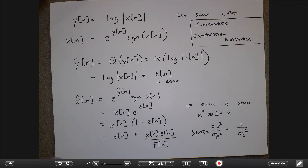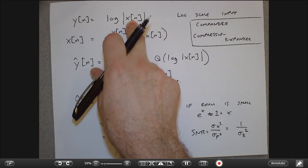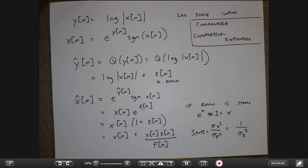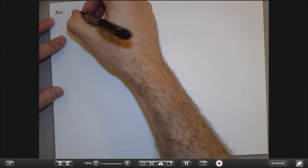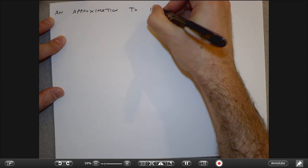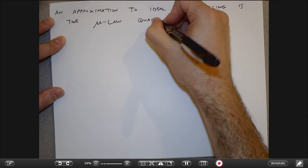In practice this can't be done exactly because if the dynamic range is very large, there are numerical problems — if the signal is very small, log of a very small number gives a really large negative number and you have overflow issues. In practice we approximate this log scaling with what's called a mu-law compander, or mu-law quantizer.